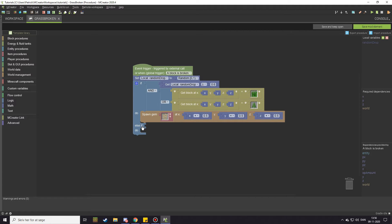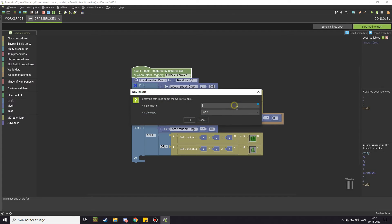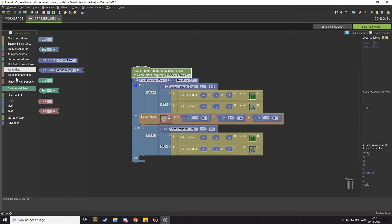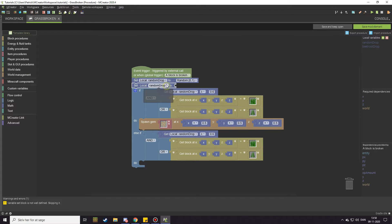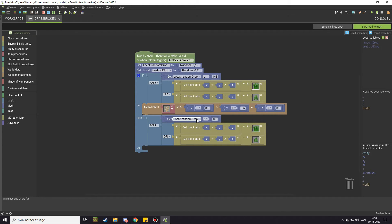Drag it as 'else if' underneath the if, and then you get it down here. You can copy the existing logic and move it down as well. Start out by calling the new variable 'beetroot drop', change it to a number, then under custom variables drag out 'set local random drop', change it to 'beetroot drop', and take the random 0.1 block from math again.